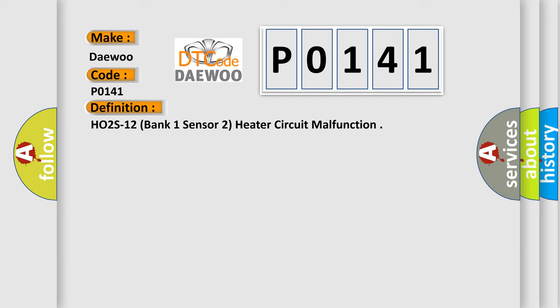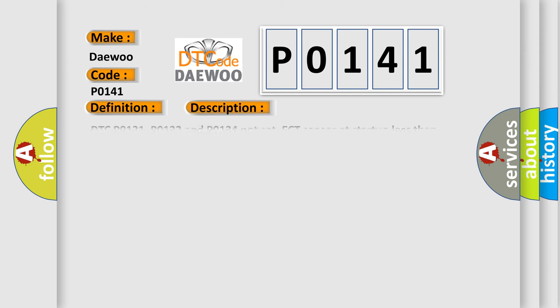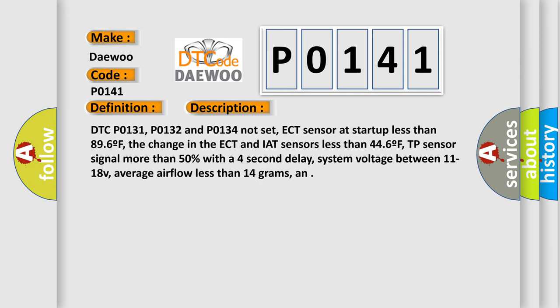And now this is a short description of this DTC code. DTC P0131, P0132, and P0134 not set. ECT sensor at start up less than 89.6°F. The change in the ECT and IAT sensors less than 44.6°F.